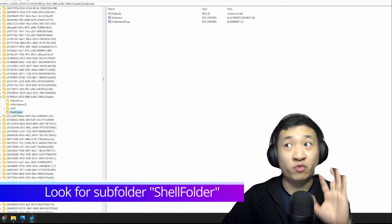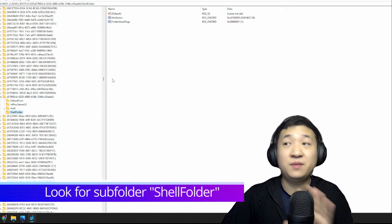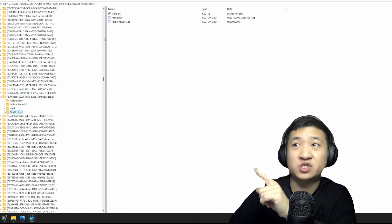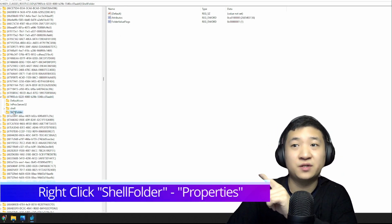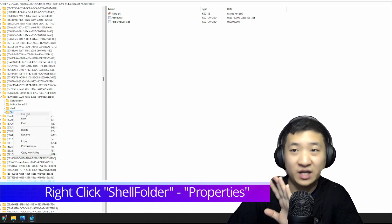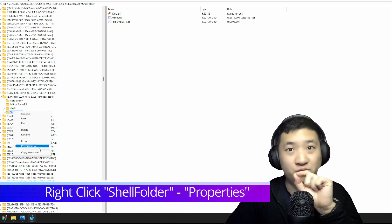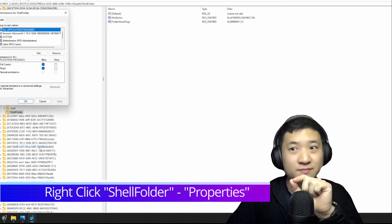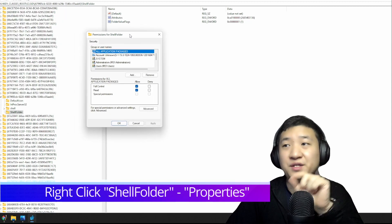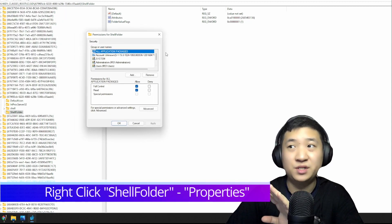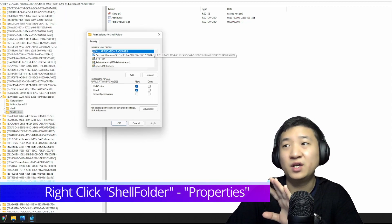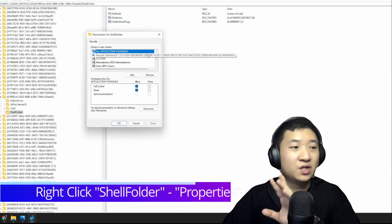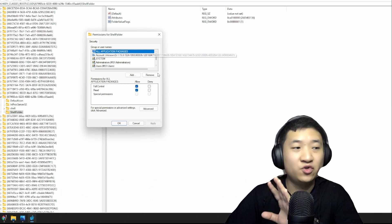You right-click this guy. Before you edit the registry value here, you need to right-click this Shell Folder and go to Permissions.